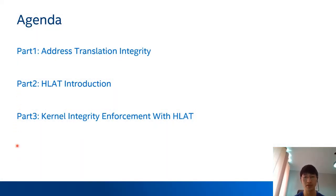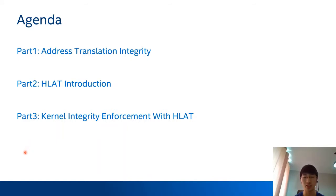Here is today's agenda. The first part is about H-Lite background. I would explain why address translation integrity is important and what would happen if the integrity cannot be ensured. The second part is an introduction to H-Lite — we would introduce the hardware capability and how it changes current hardware behavior. In the next part, I would describe the H-Lite-based solution to enforce current integrity and some security considerations and its security value.